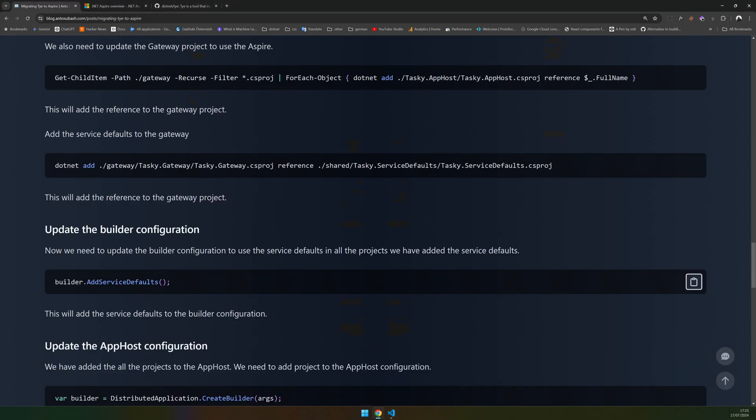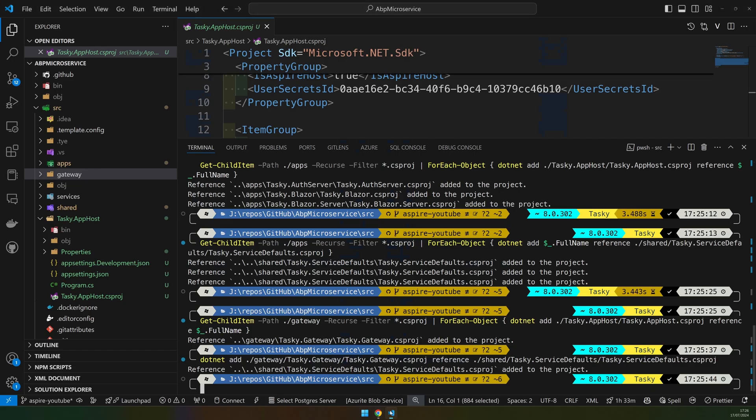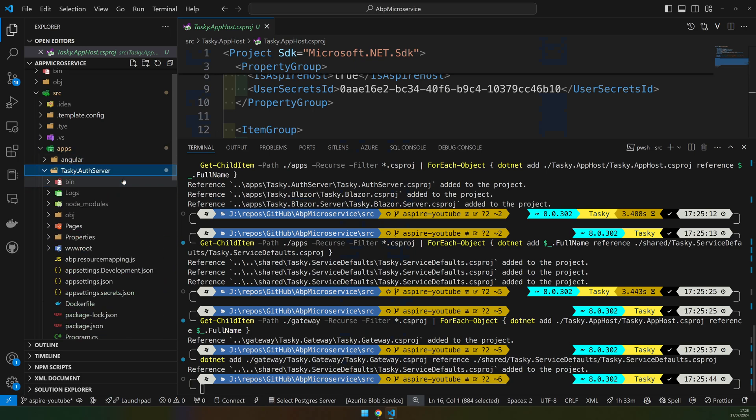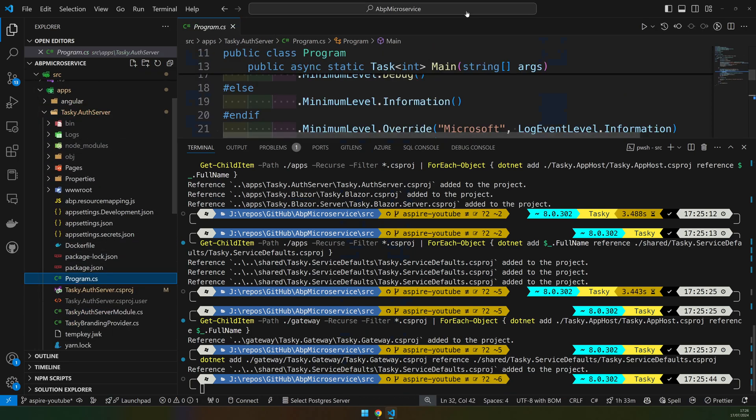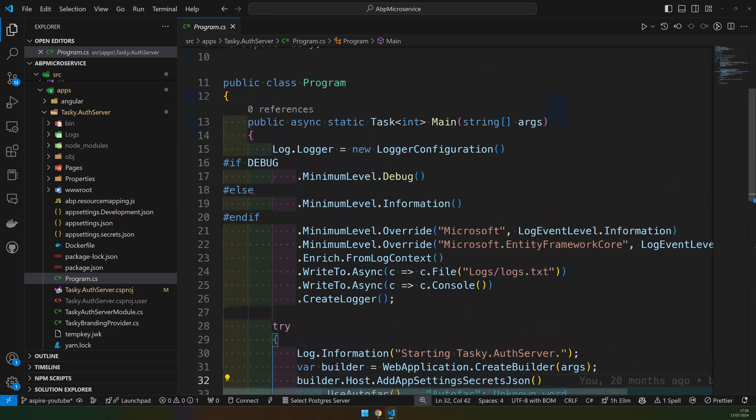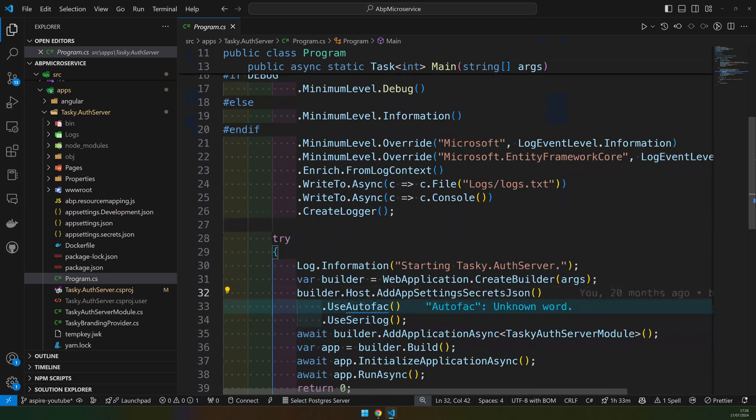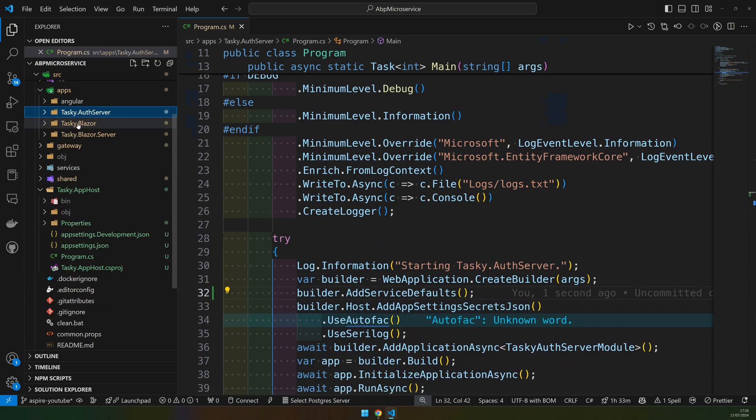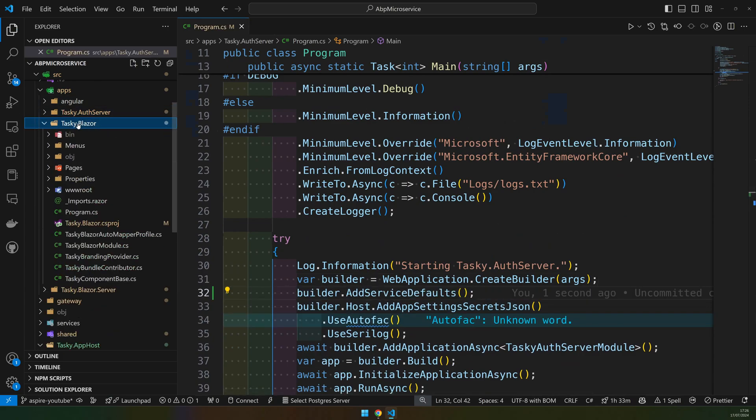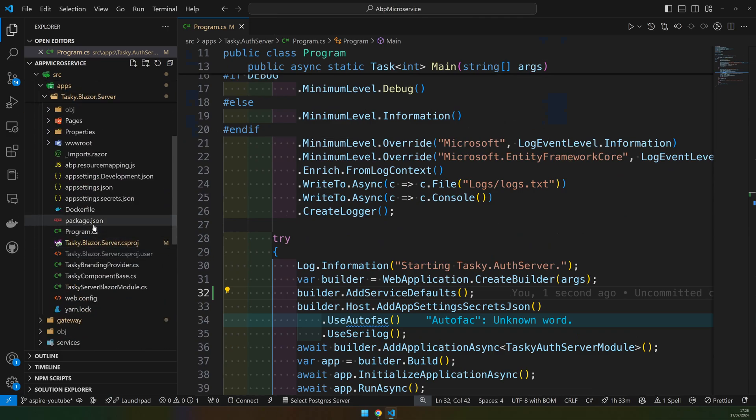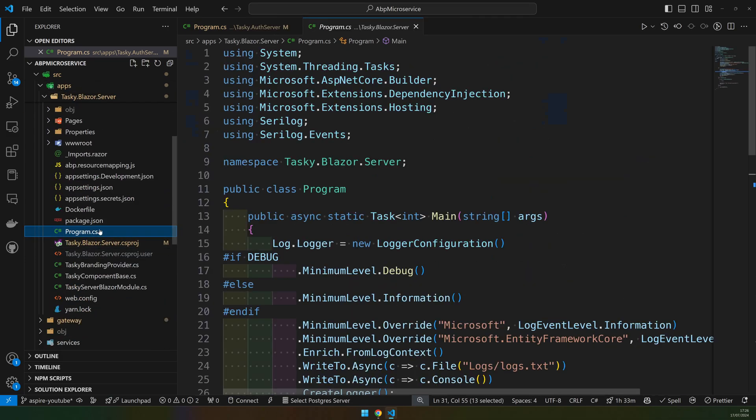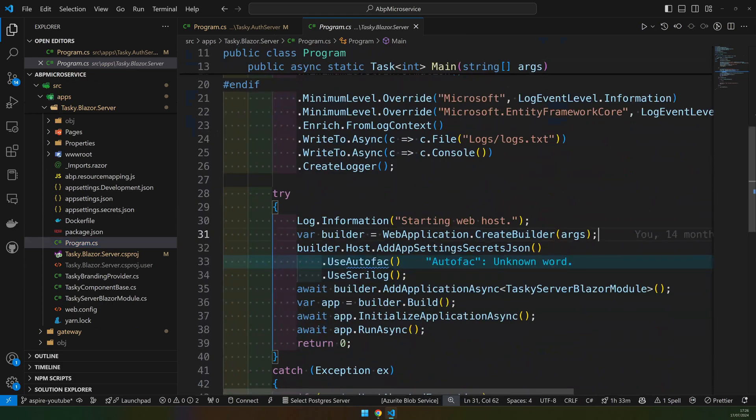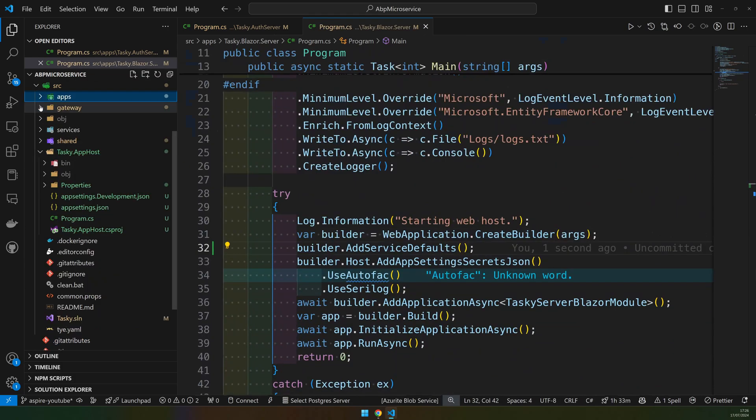Now this is the code which adds the service defaults to your application: builder.AddServiceDefaults. Make sure you go to each and every project. If you have an auth server, go to the program.cs file and add it after the builder. You don't have to add it to the Blazor project, but for the Blazor Server add it, and you have to do it to the gateway as well.